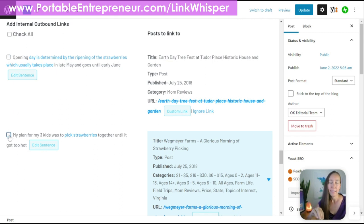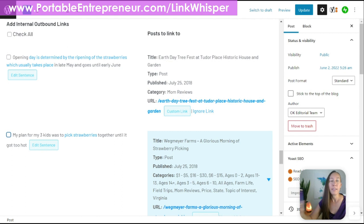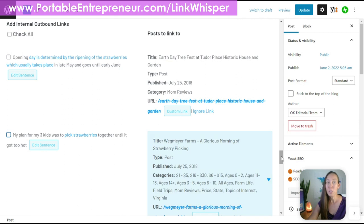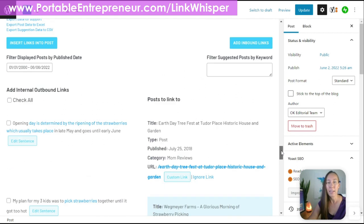Once you add these links, they're permanent. Even if you decide a year or two from now that you no longer want to use Link Whisper and you uninstall and delete the plugin, it doesn't matter — those links are always going to stay there unless you go back in and choose to remove them. So it's good to know you're never going to lose those links just because of the plugin.